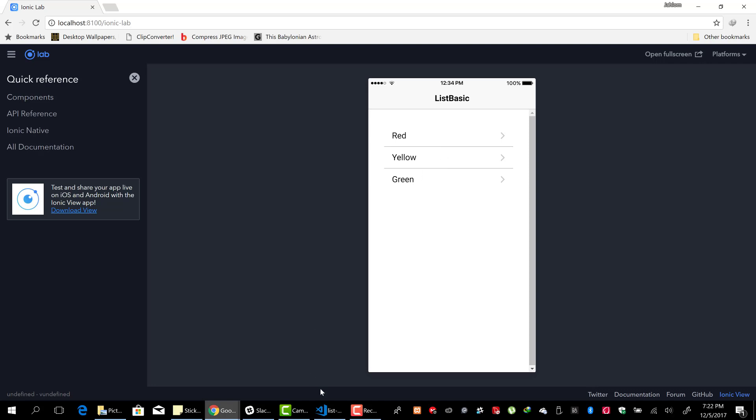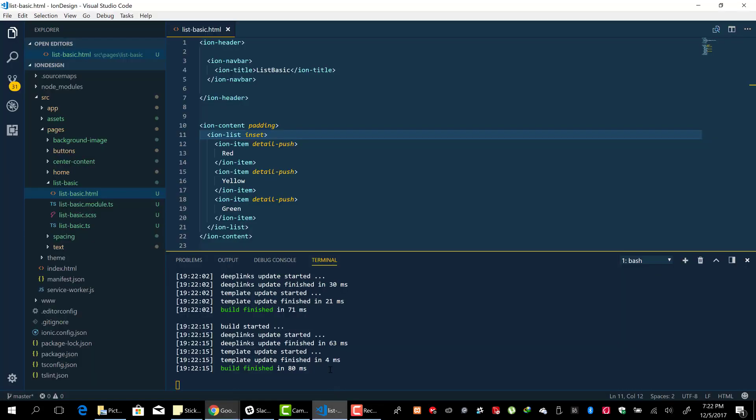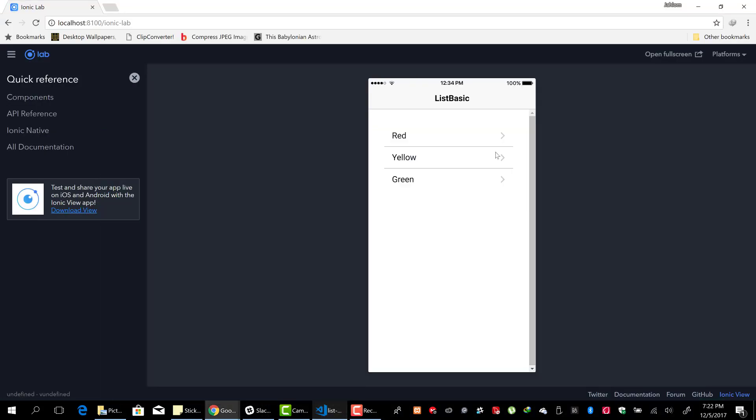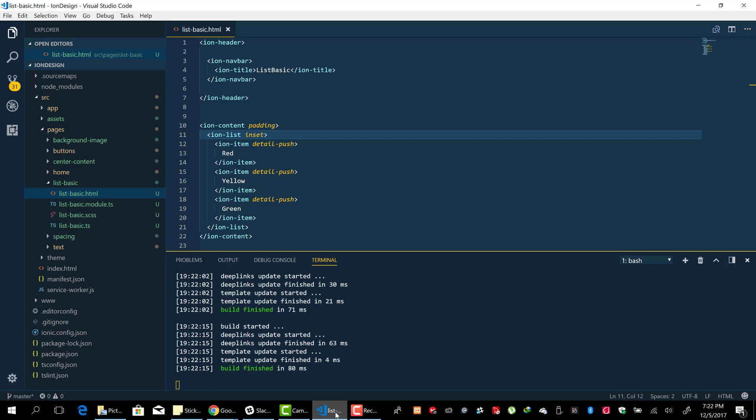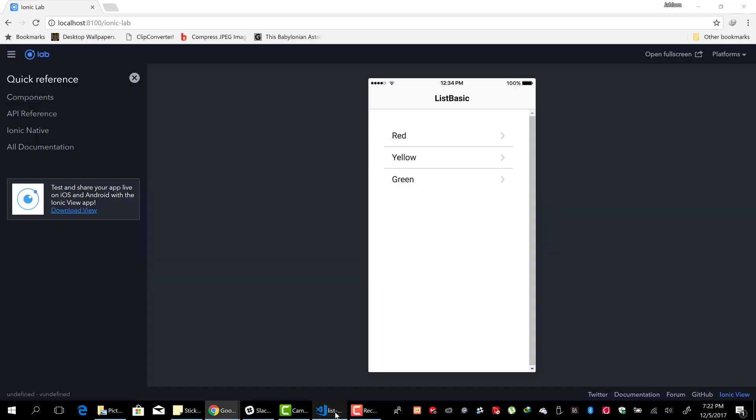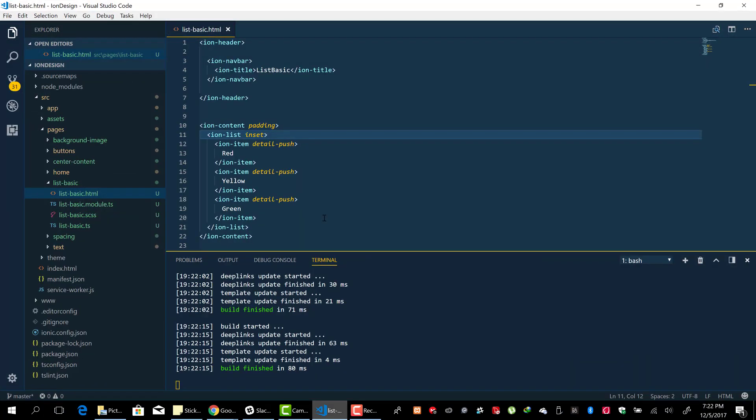The borders, by adding 'no-lines' to the ion-list element. We've also looked at how to add the arrows to the right side, or the end of our items, by adding 'detail-push'. We've also looked at how...